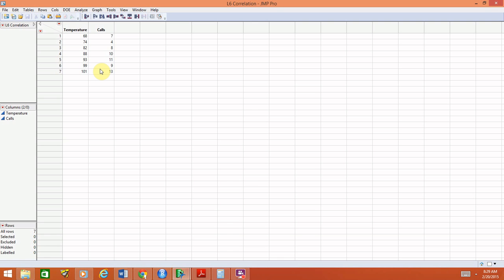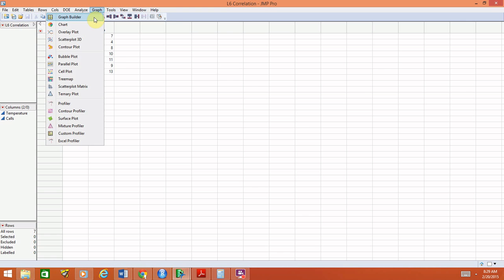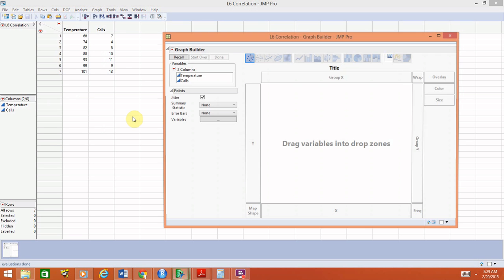To create a scatter plot, we're going to use the graph builder as we've done before. Go to graph, graph builder, and remember that whenever creating a scatter plot, if you have an explanatory variable, that always goes on the x-axis. So in this case, temperature was our explanatory variable and the number of emergency calls was the response.